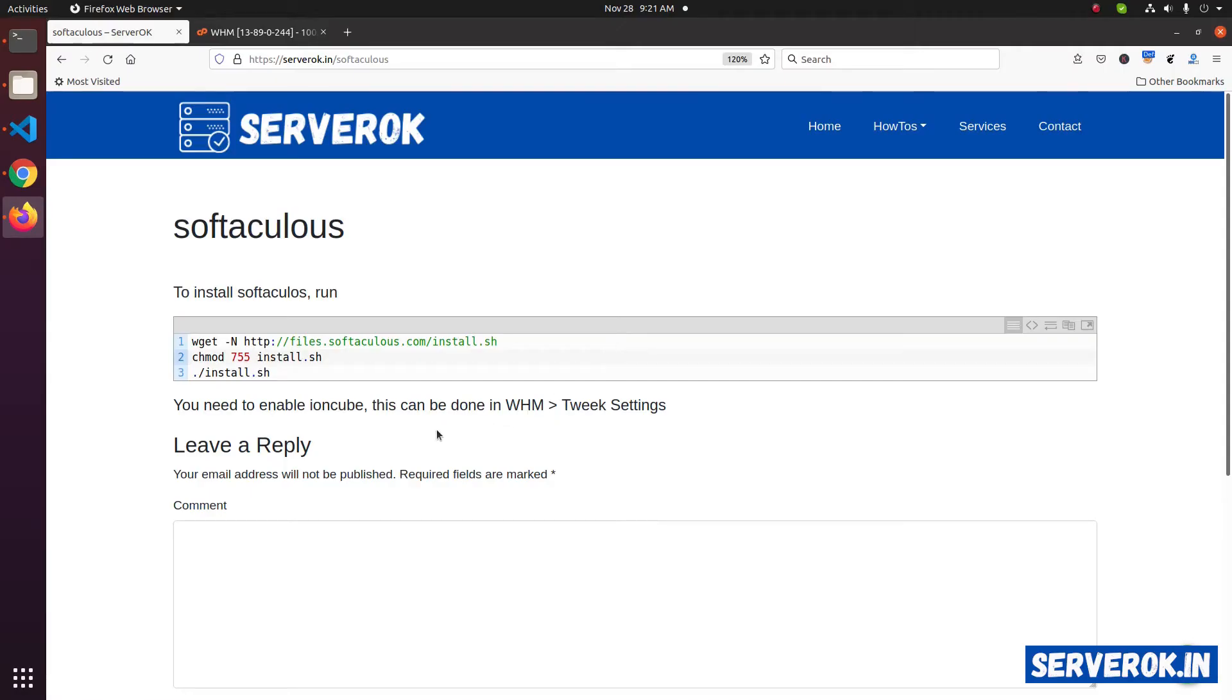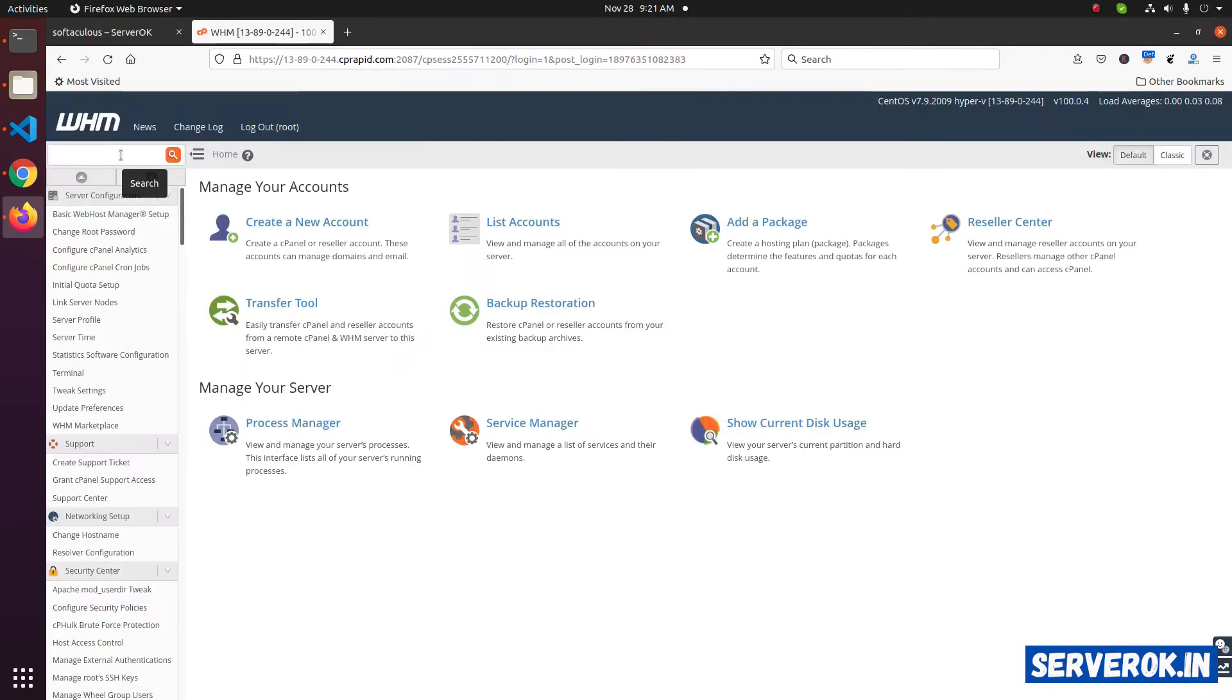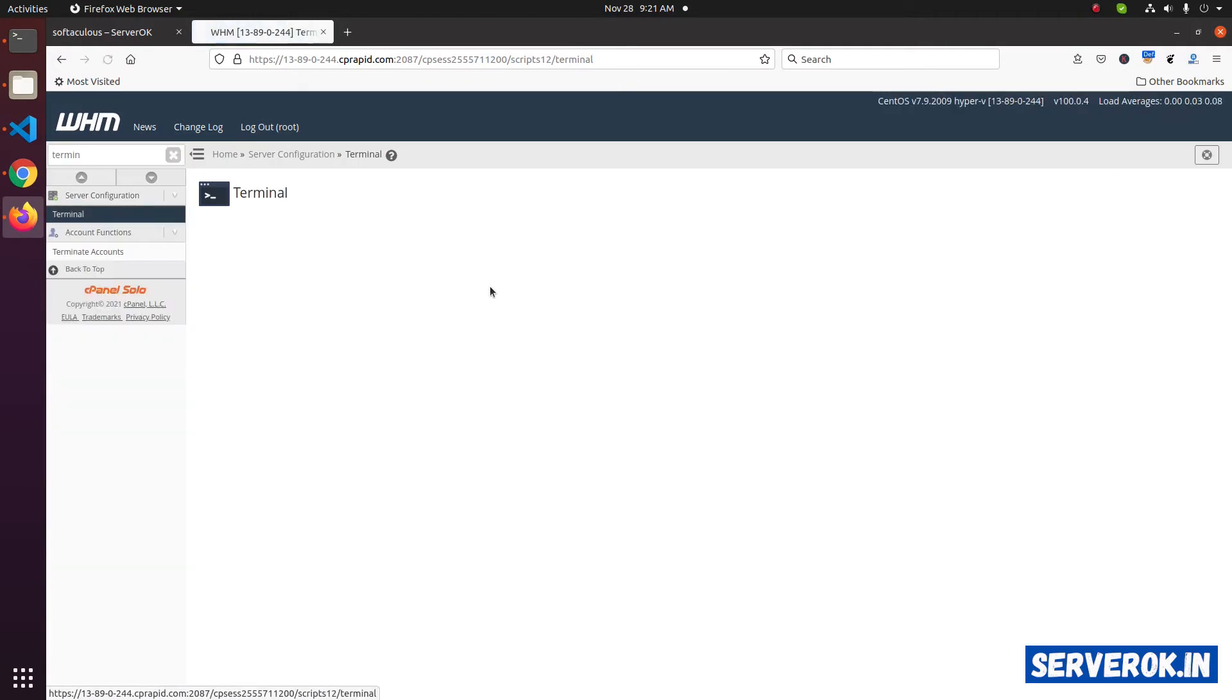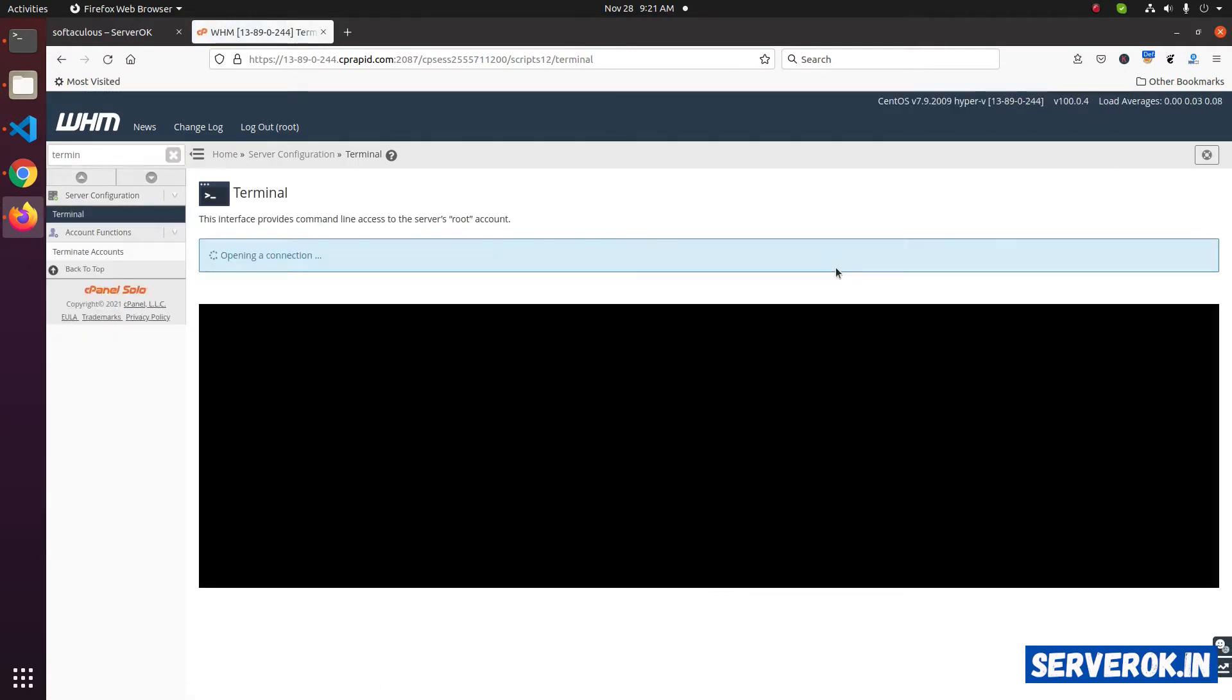To install Softaculous, we need to run these three commands. Go to WHM, search for terminal, click on I understand.